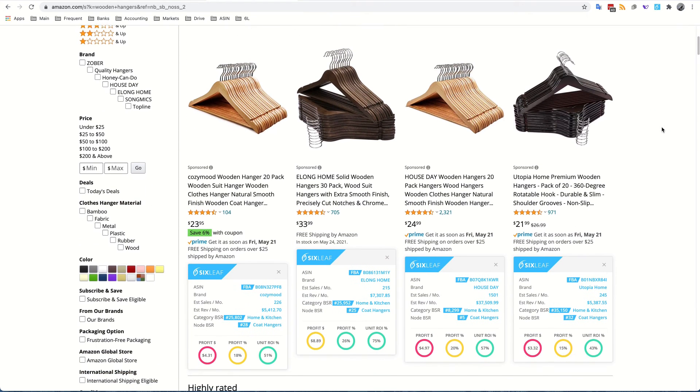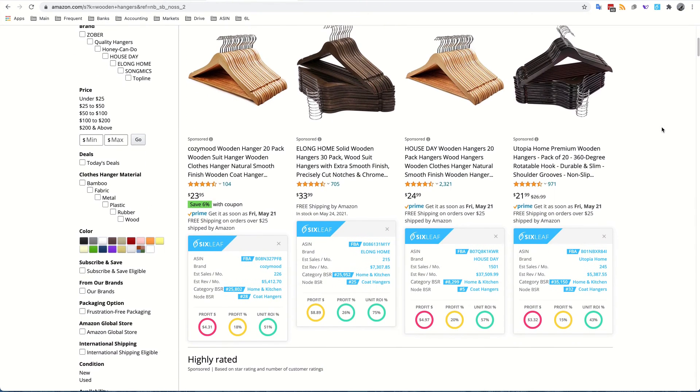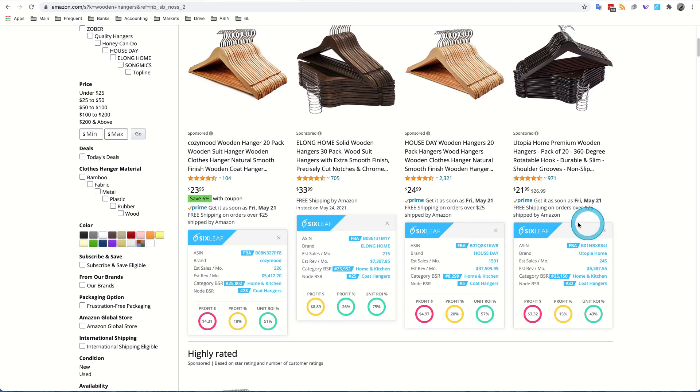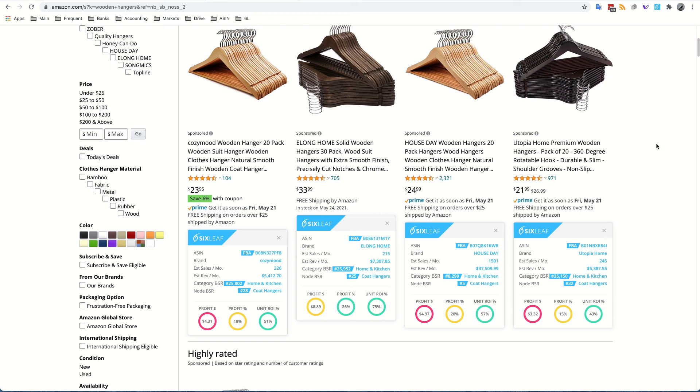In the next video, I'm going to show you more about what Sixleaf's Phoenix tool puts on the search results page to help you to evaluate products quickly and accurately.